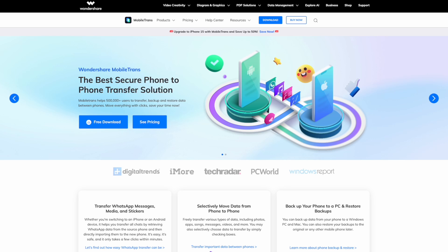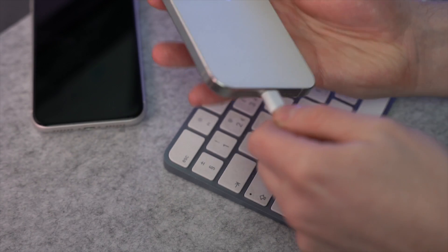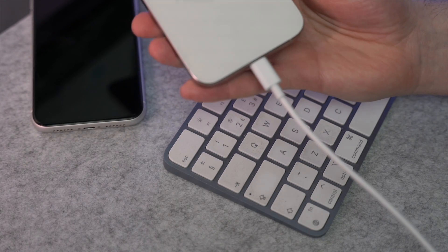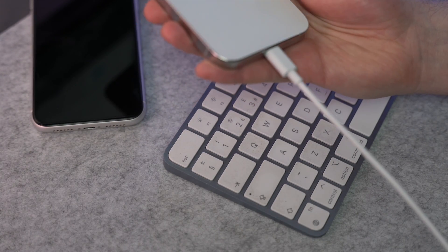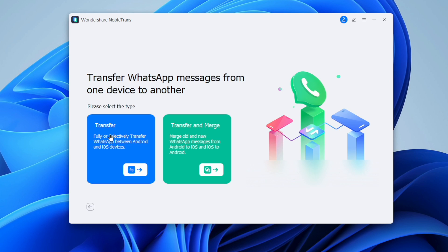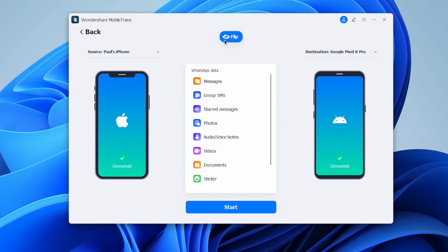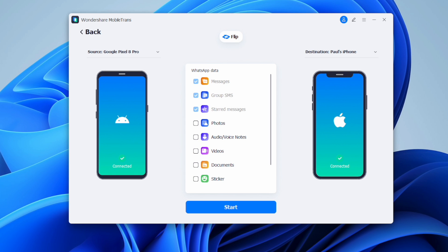To get started, download the MobileTrans software and plug in your old Android device and then your iPhone into your computer using a USB cable. After that, launch the MobileTrans application on your system and choose the WhatsApp Transfer feature from the options. The application will detect your connected devices and you have to mark these as the source and destination — if they're not in the right order, hit the Flip button.